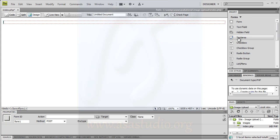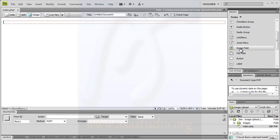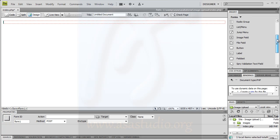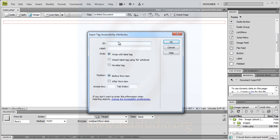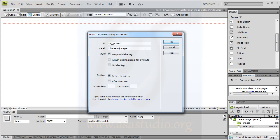Next you need a file field. Click it and name it img_upload. For the label, choose 'Choose Image'. Wrap with label tag before and press OK.